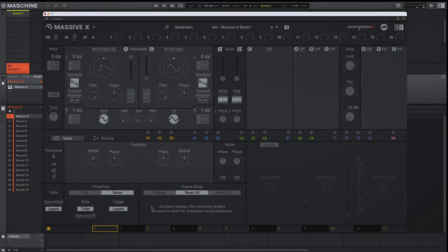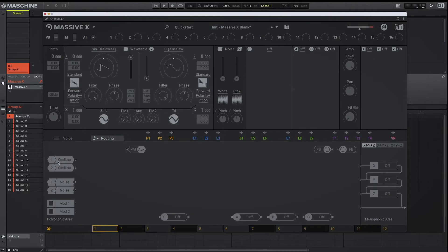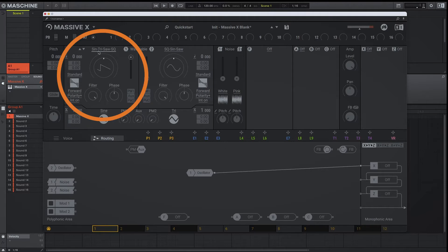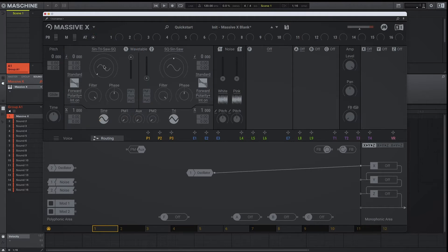From there, we're going to go to the routing page to grab our ingredients for our 808. For a basic 808, we only need an oscillator. So we're going to grab the output of our oscillator and drag it to the input of our stereo effects. From there, we change the wavetable position to a sine wave. Without doing anything else, it sounds like this.